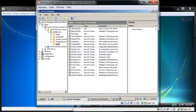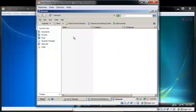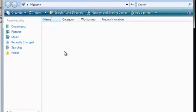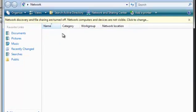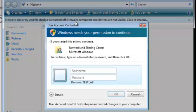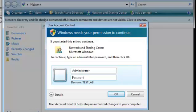This should start showing up, but it still won't show because I need to enable network discovery. As you can see, I need to turn on network discovery, but I need permission to do this because this is just a normal user account without privileges. I'll need to log in as someone with privileges in the testlab domain.